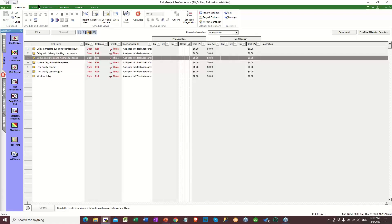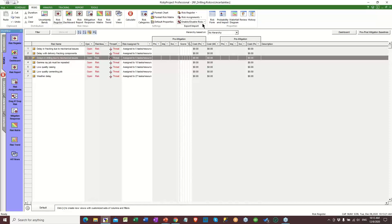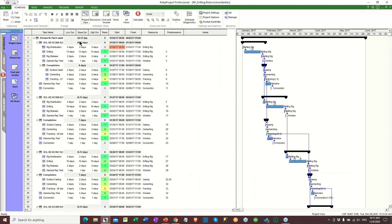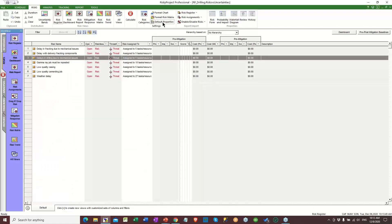We're going to enable the risks. Right now we're going to run a simulation just with risk events in the system. We don't have three-point uncertainties, which we can see on the schedule here — I've removed these. If you look at the original sample file, you will see these are in there. I've zeroed them out — I'll show you how to do that as well if you want it. We're going to go to the risks and enable all risks.